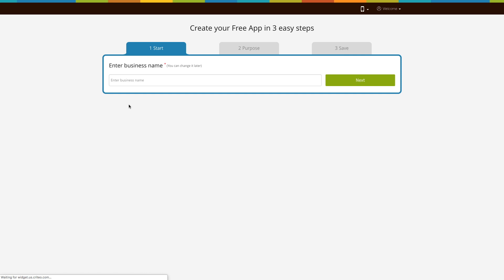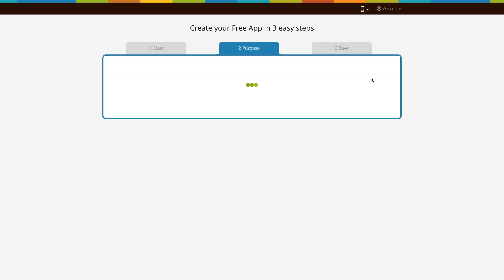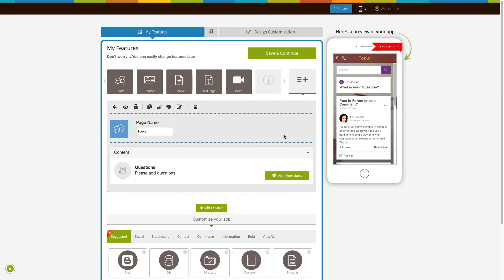Go to our NOCO app building platform. First enter your business name and click on next. Then enter the purpose of your app and click on next. Based on the app purpose you mentioned, the system's AI will add certain pages to your app.